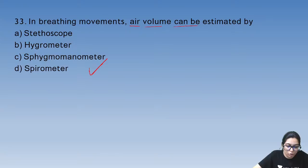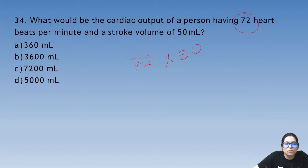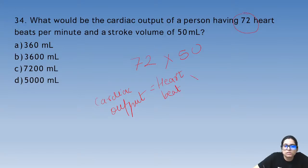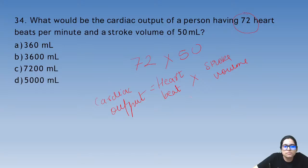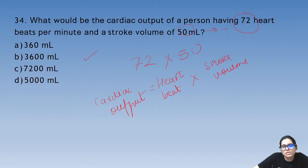The spirometer cannot measure residual volume — it can measure everything else. Question 34: cardiac output of a person with 72 beats per minute and stroke volume of 50 ml — cardiac output = heart rate × stroke volume. The answer is 3600 ml. Usually stroke volume is 70 ml.